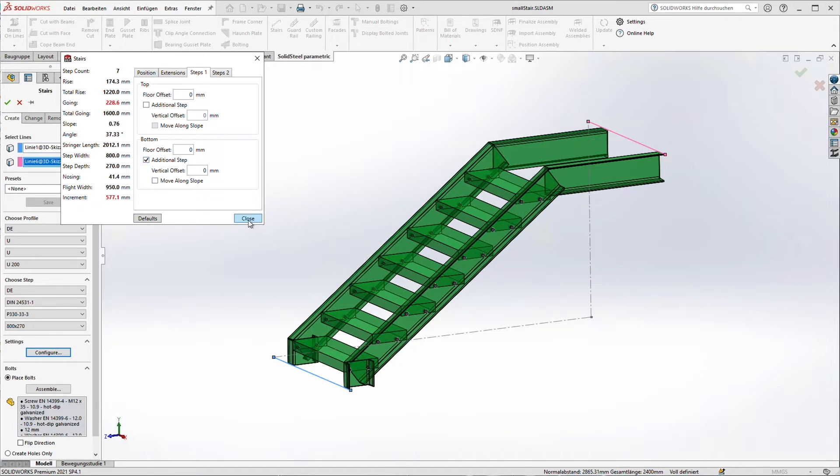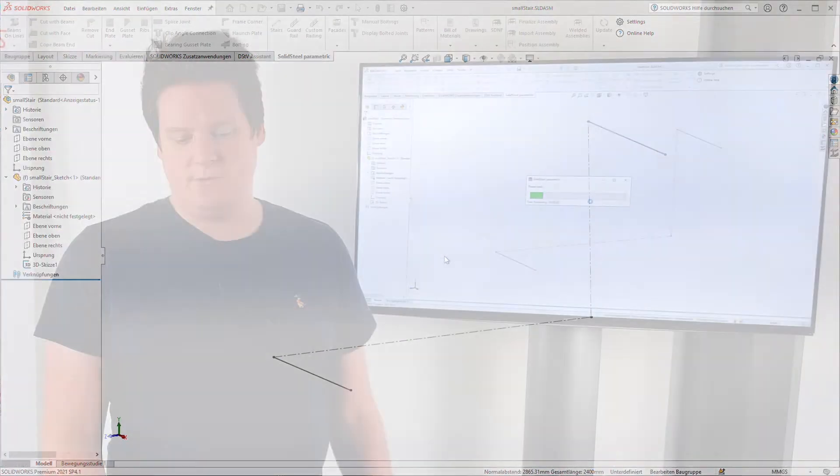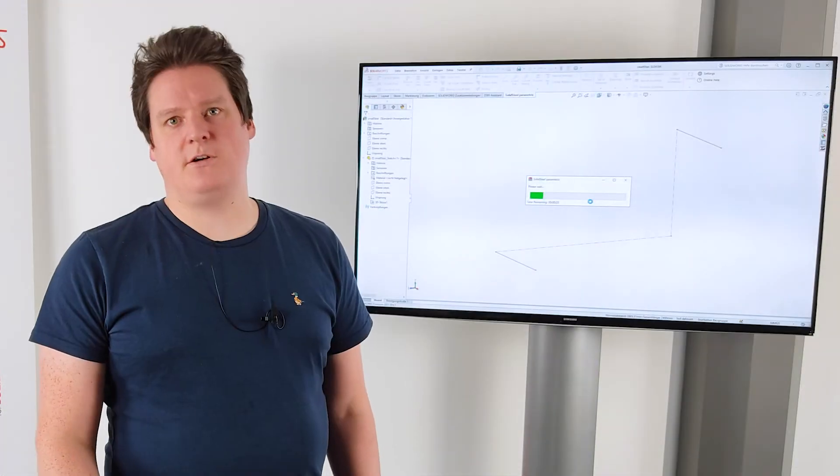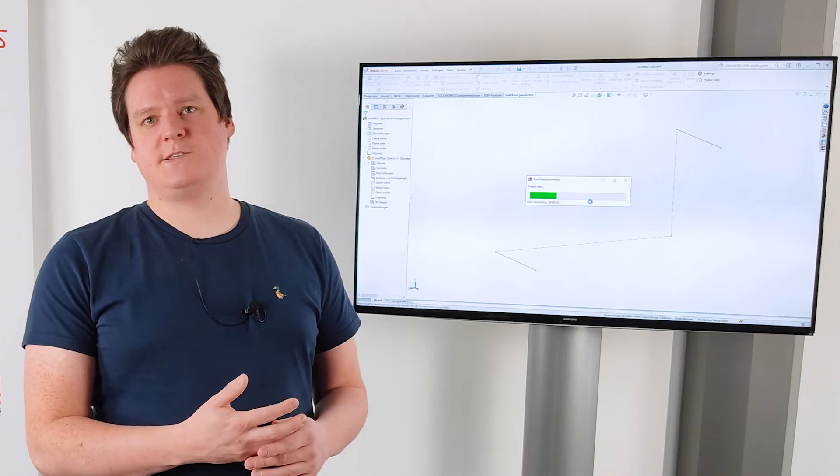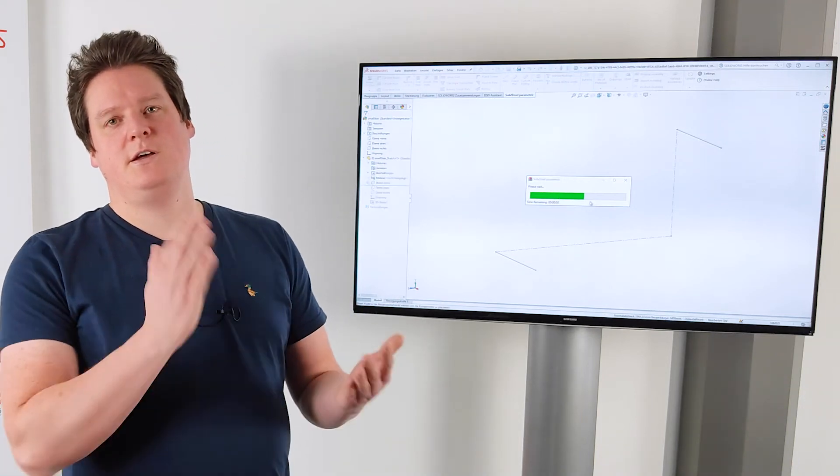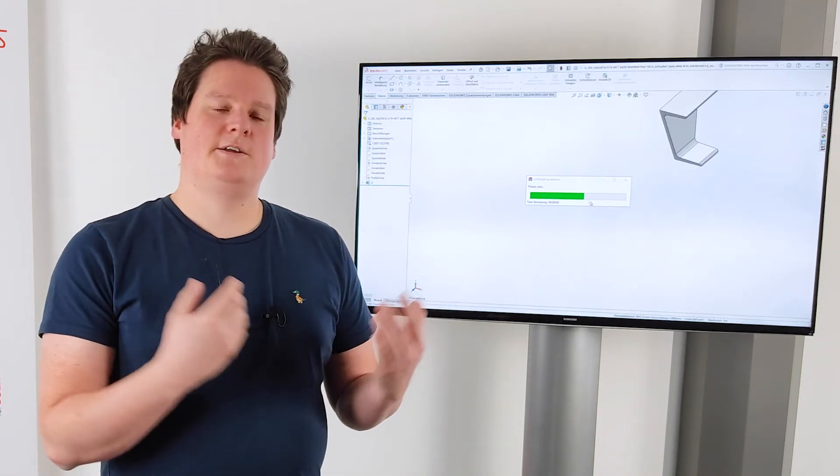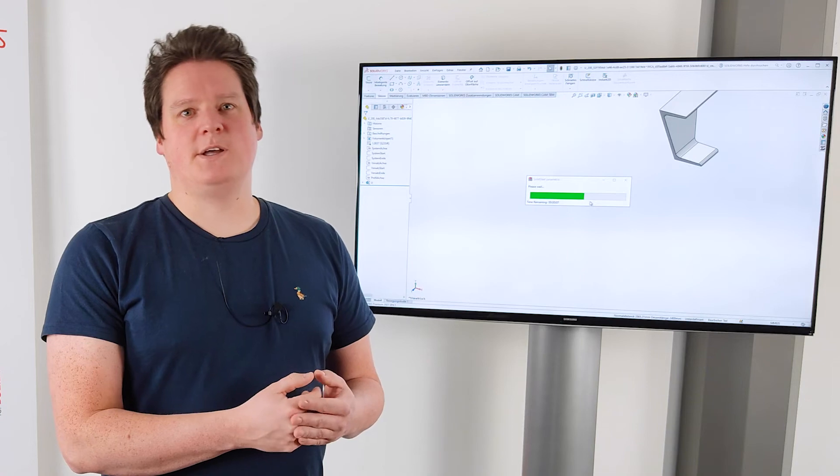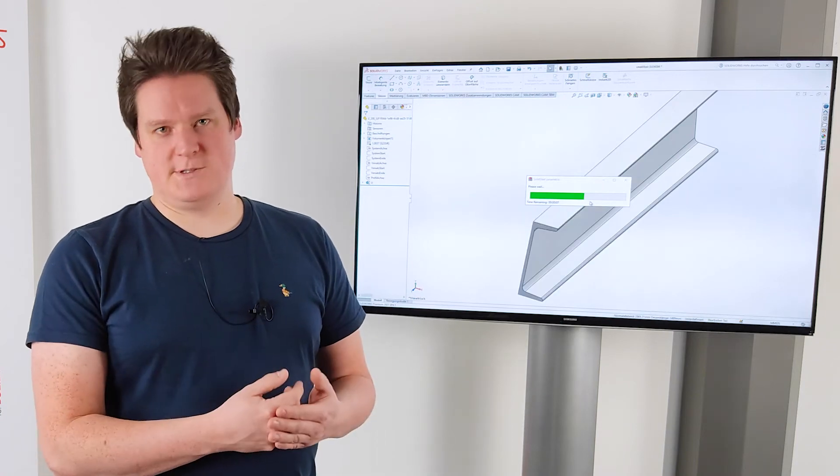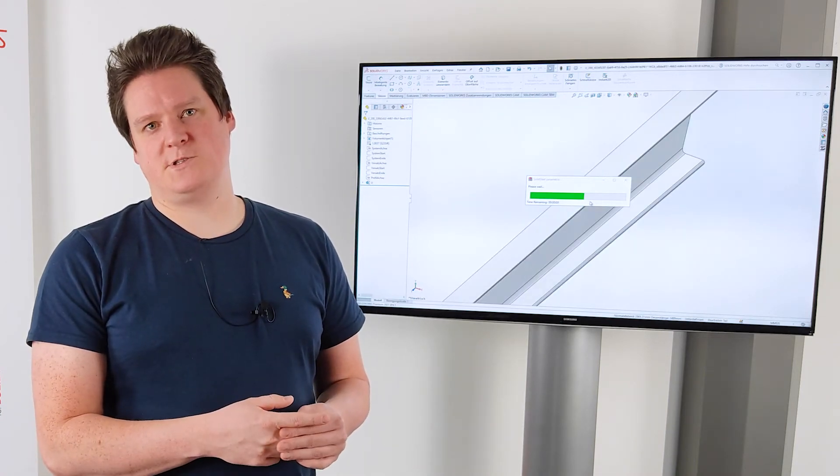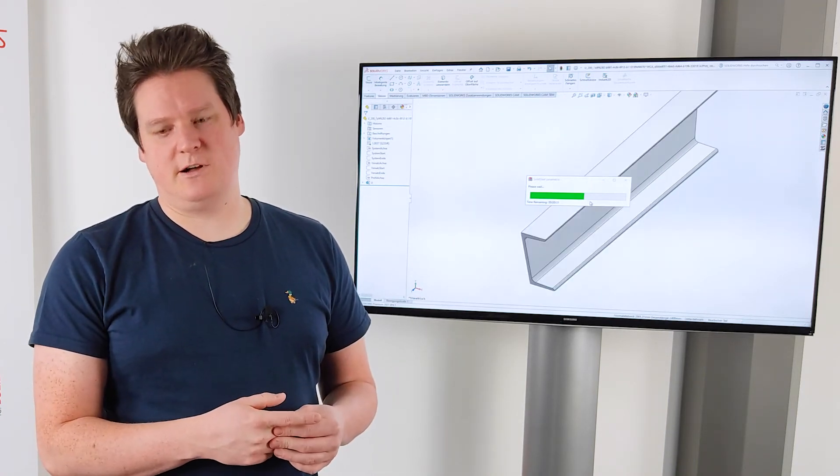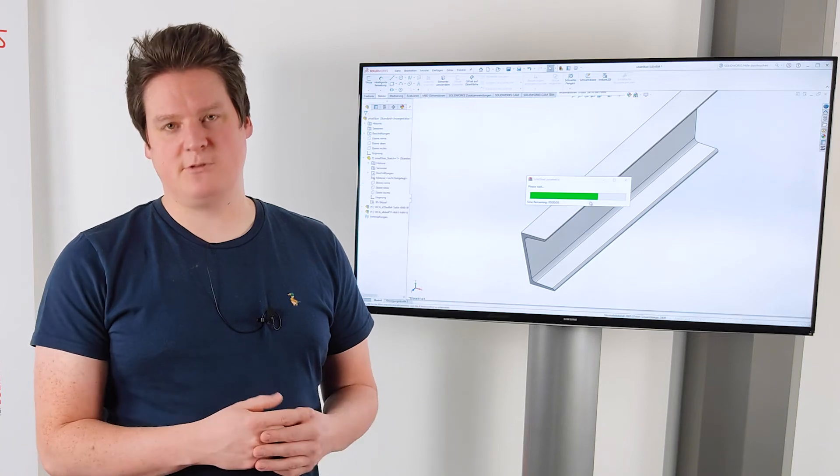Creating the stair takes just a few seconds. And you can see that all the profiles are created automatically. The miter cuts are done. The stair steps are placed. The boreholes are created. And of course the bolts, nuts and washers are also placed automatically.